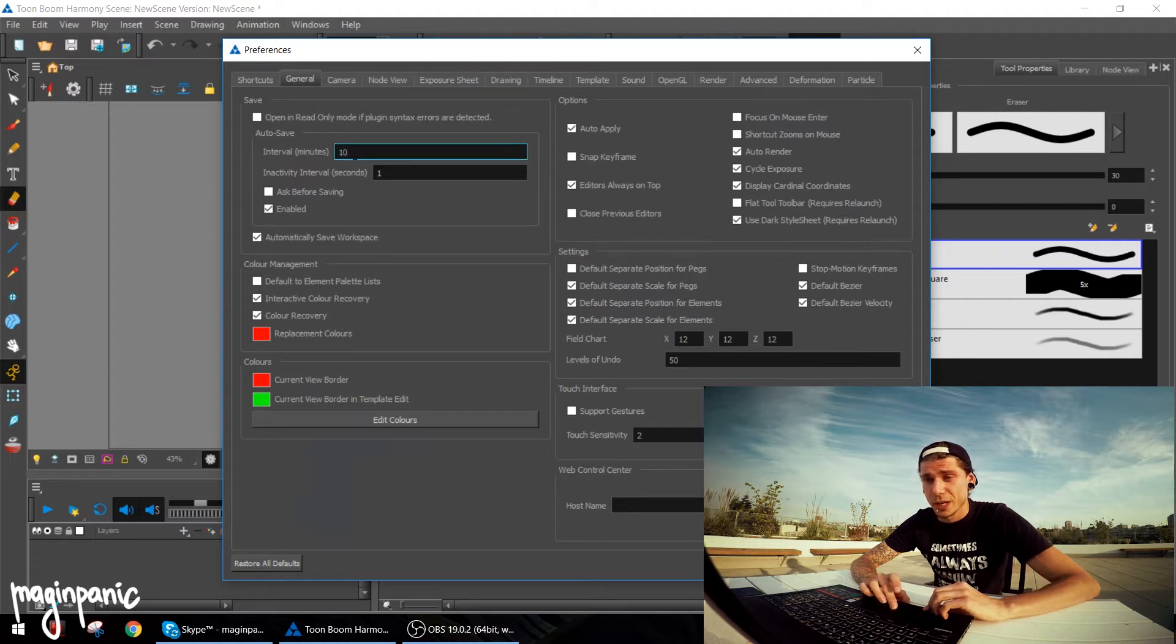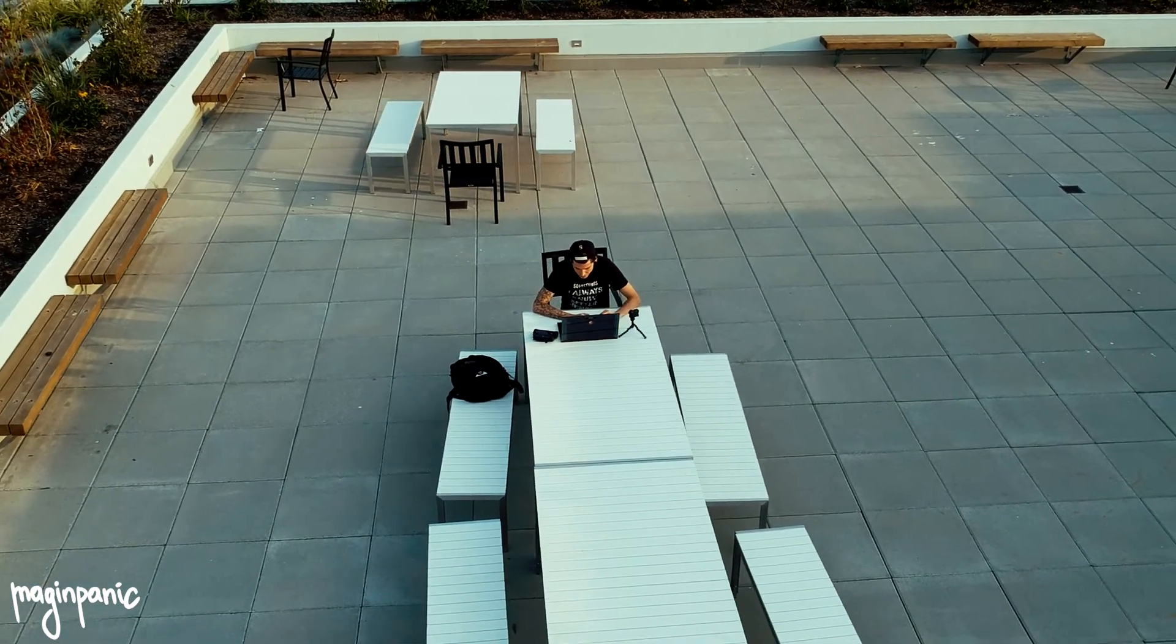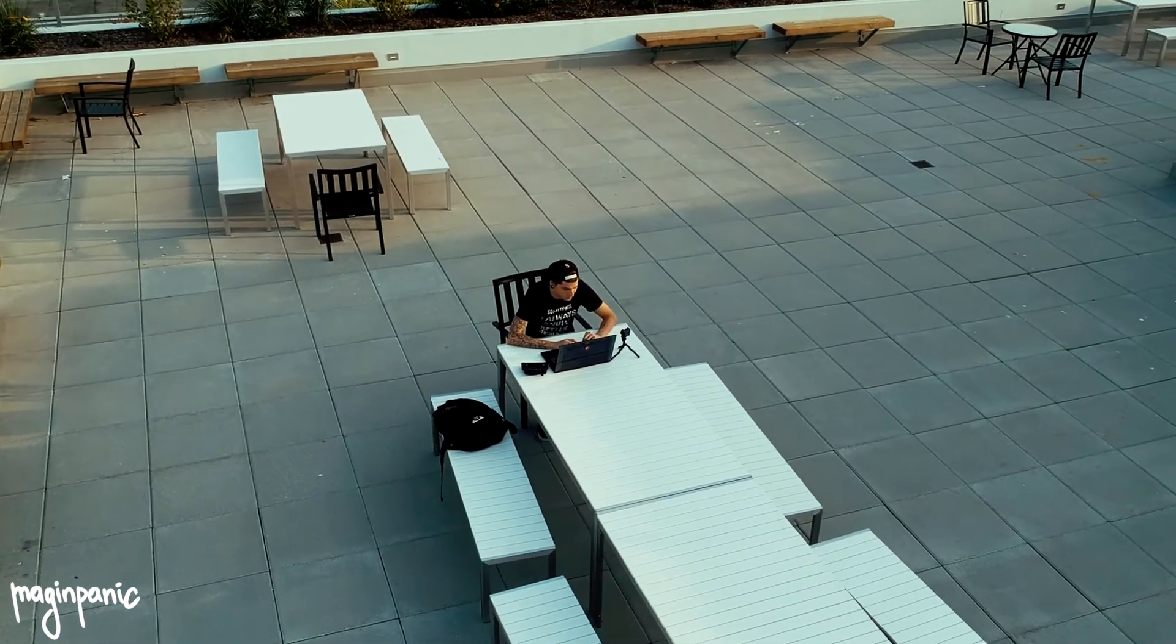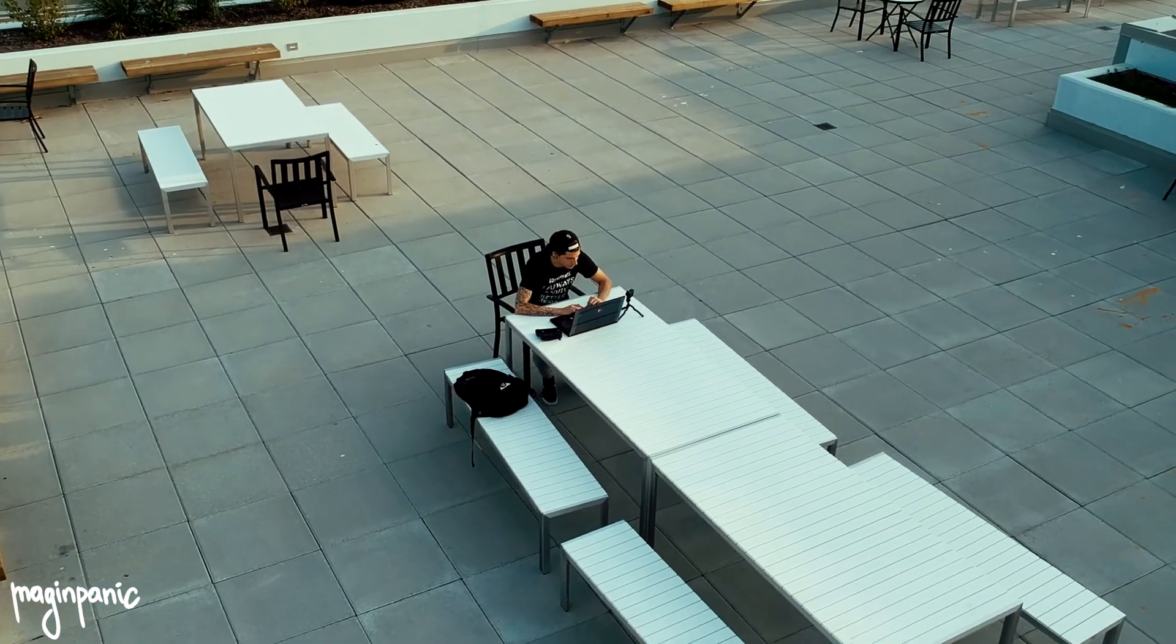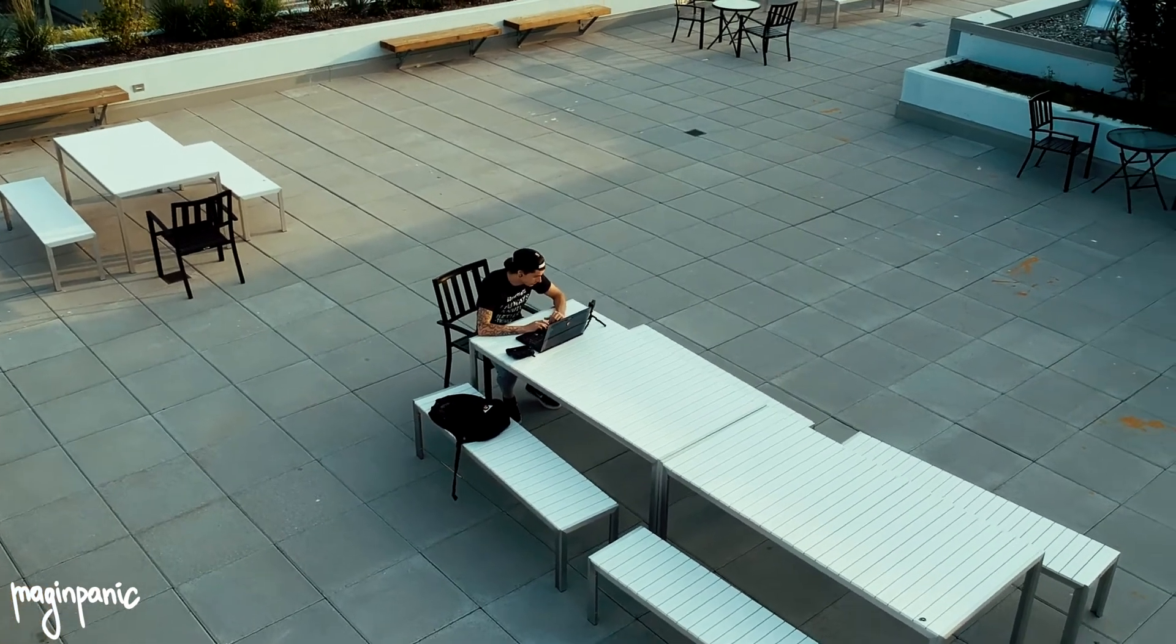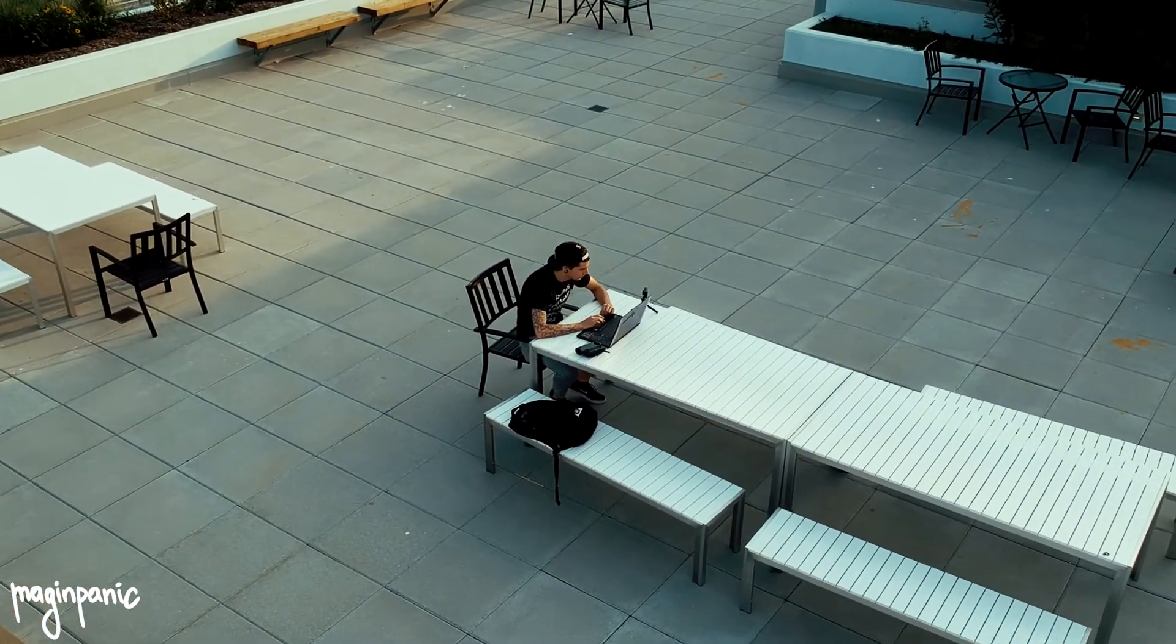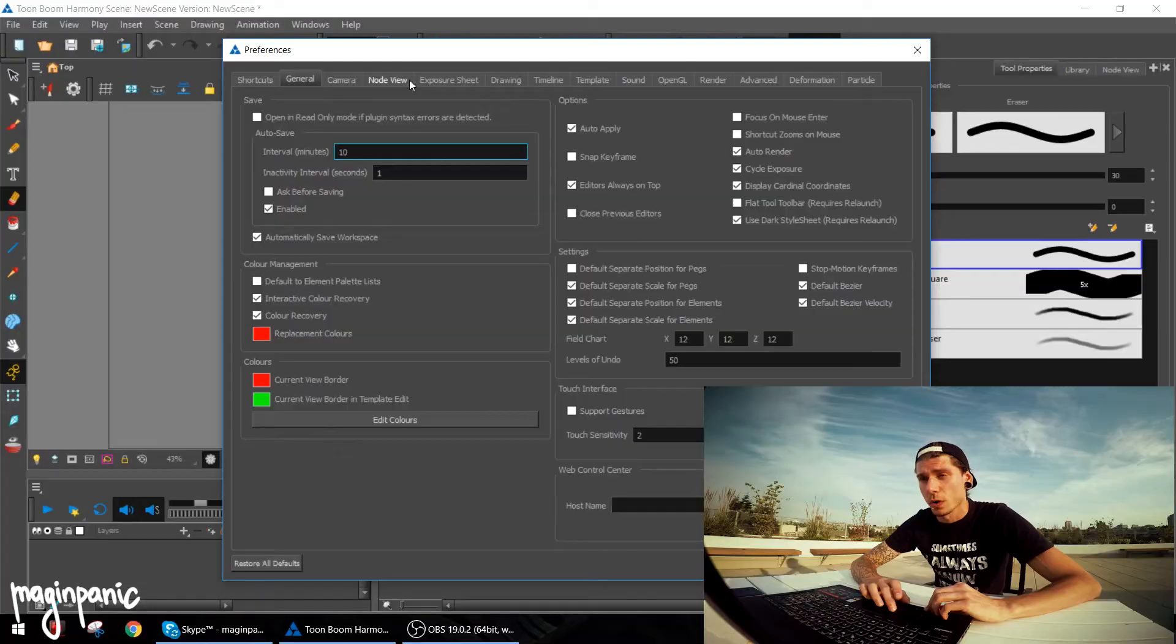For me, 10 minutes works the best, but you can do what suits you best. If you have a big scene and it takes a long time to actually save, you can make it 20 minutes or something, depends on your workflow.